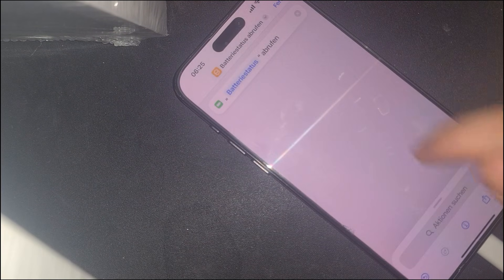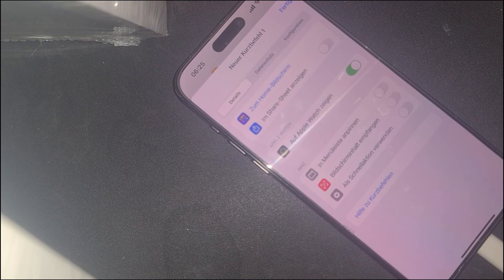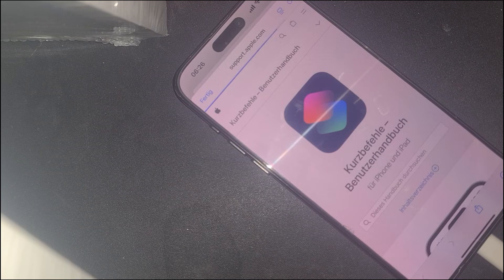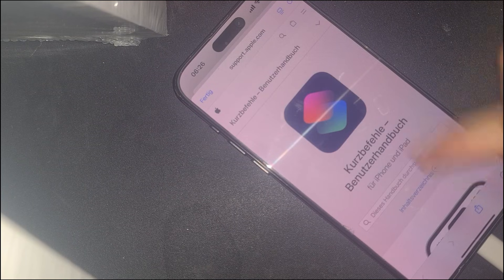Once inside, tap on the information icon, then select help. This action will refresh the browser, which is a critical step in continuing the bypass process.